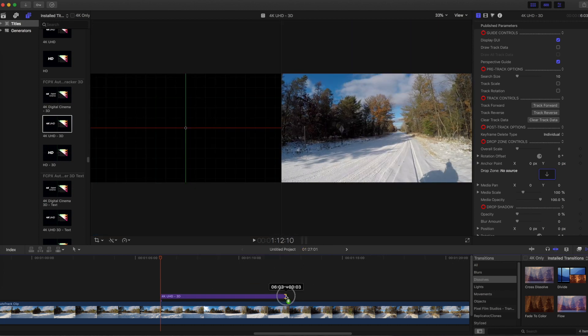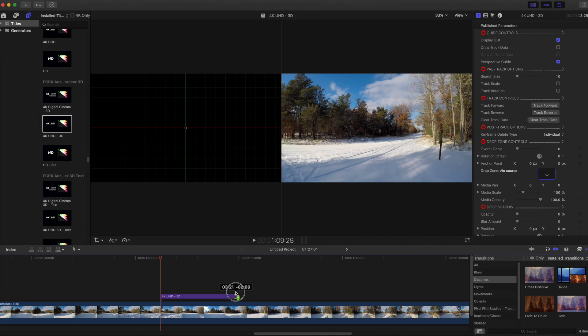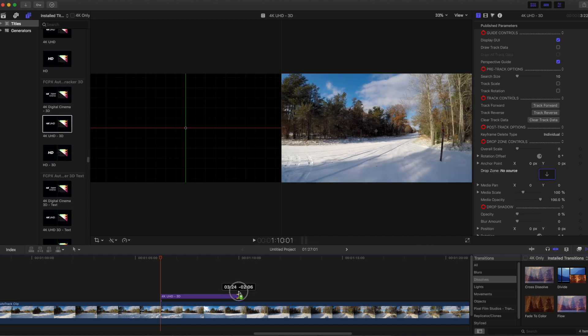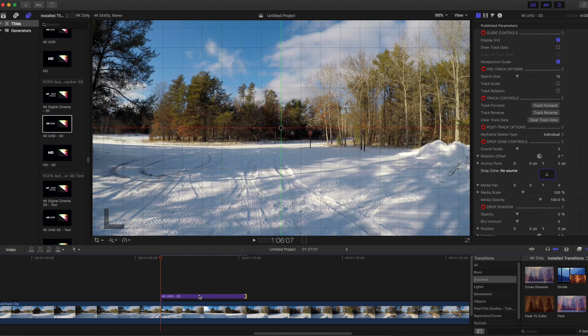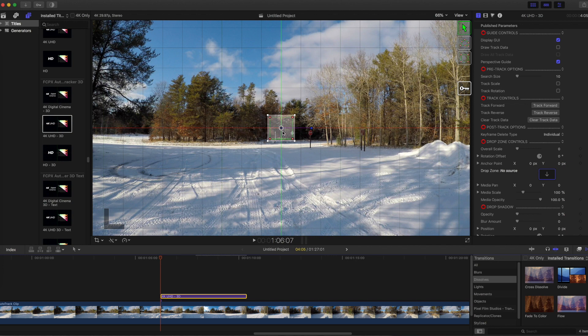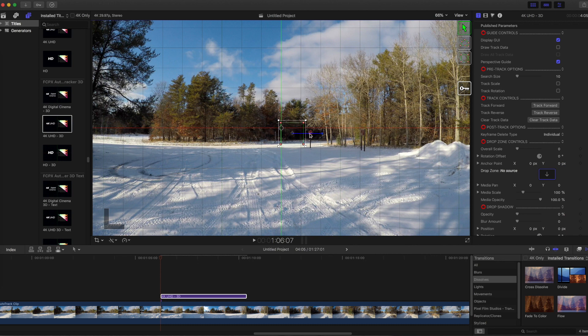Now adjust the end of the Auto Tracker to where the text will end. Click on it to highlight it and you should see the Auto Tracker box appear. Drag the Auto Tracker box to an item in your video that can be tracked.